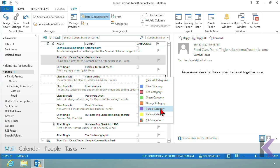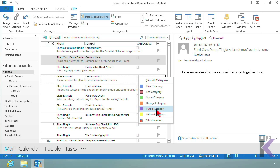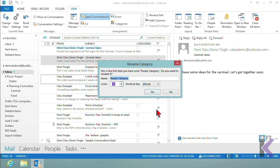For this example I do want to change the names. Let's start with the purple category. The email I'm on is T-shirt Orders, which has to do with a picnic project I'm working on. I could move all my emails into folders to get organized, or since I'd rather keep everything in my inbox, I want a fast way to identify any email related to my picnic project. I'm going to assign it the color purple.